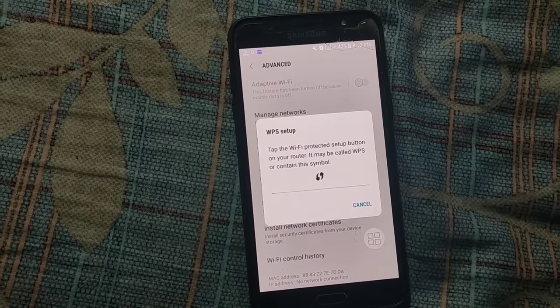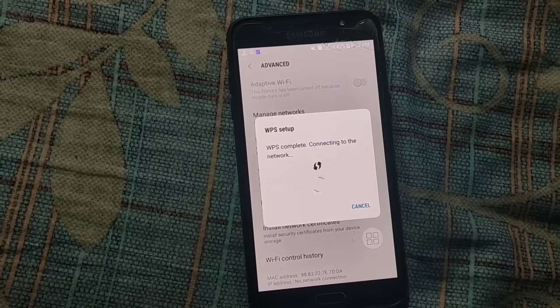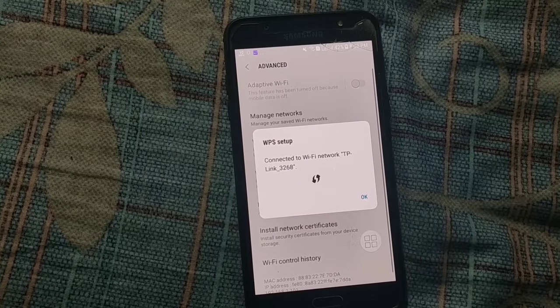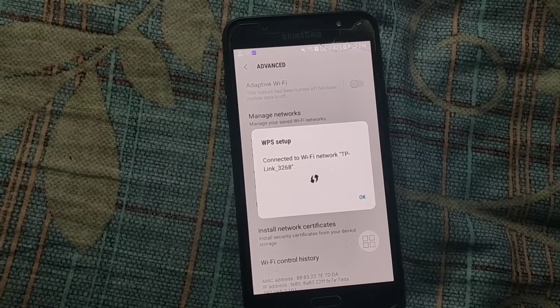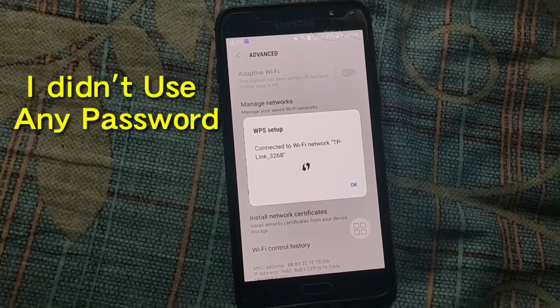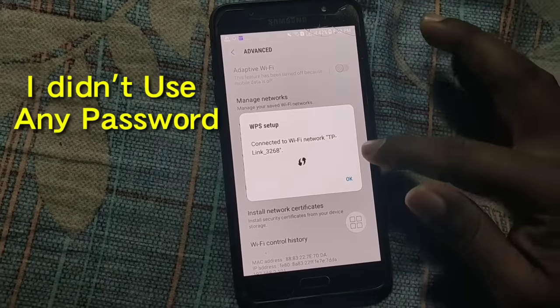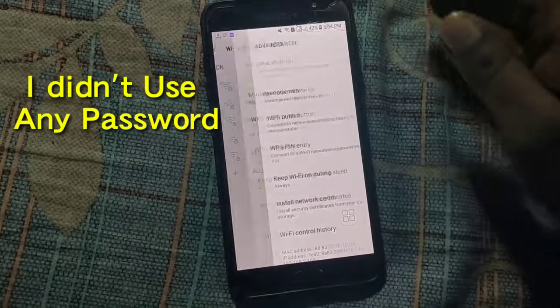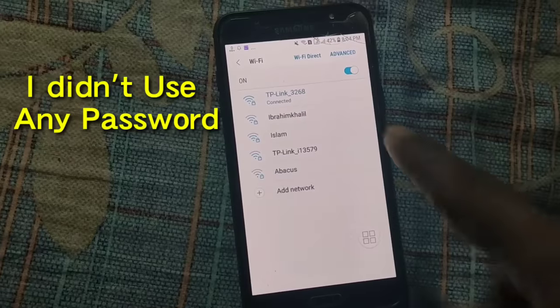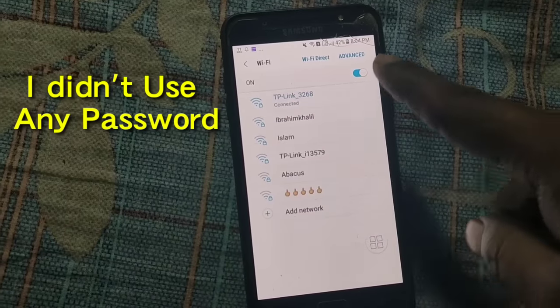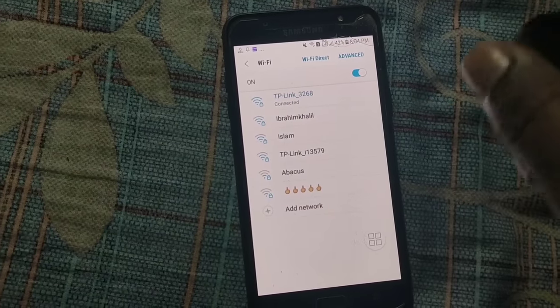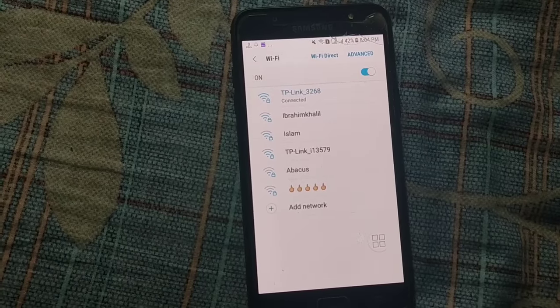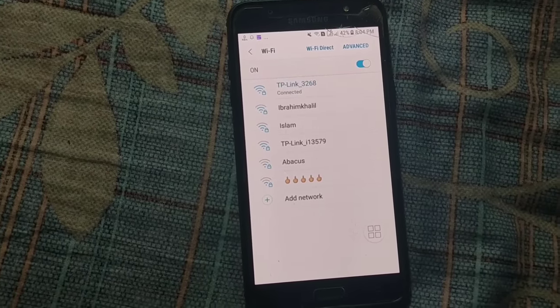And wait for few seconds. It will be automatically connected. So there you can see, connected. So there you can see connected to WiFi network TP-Link. So let's get back from here, and there you can see TP-Link 3268 already been connected.